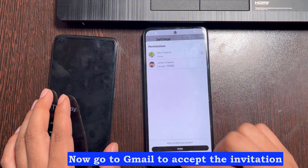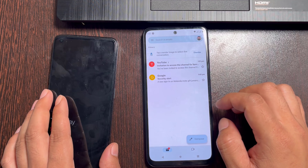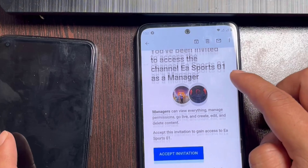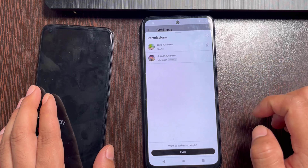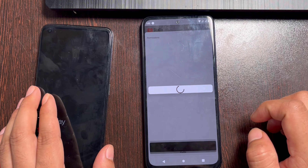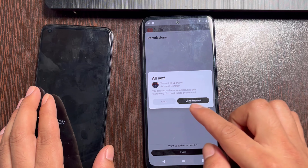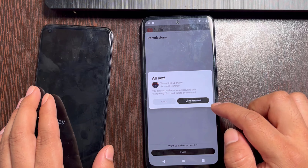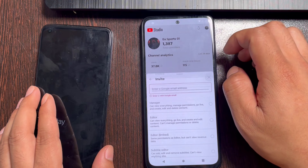Now go to Gmail to accept the invitation. Now add it to YouTube manager, then let's check if it has been added.